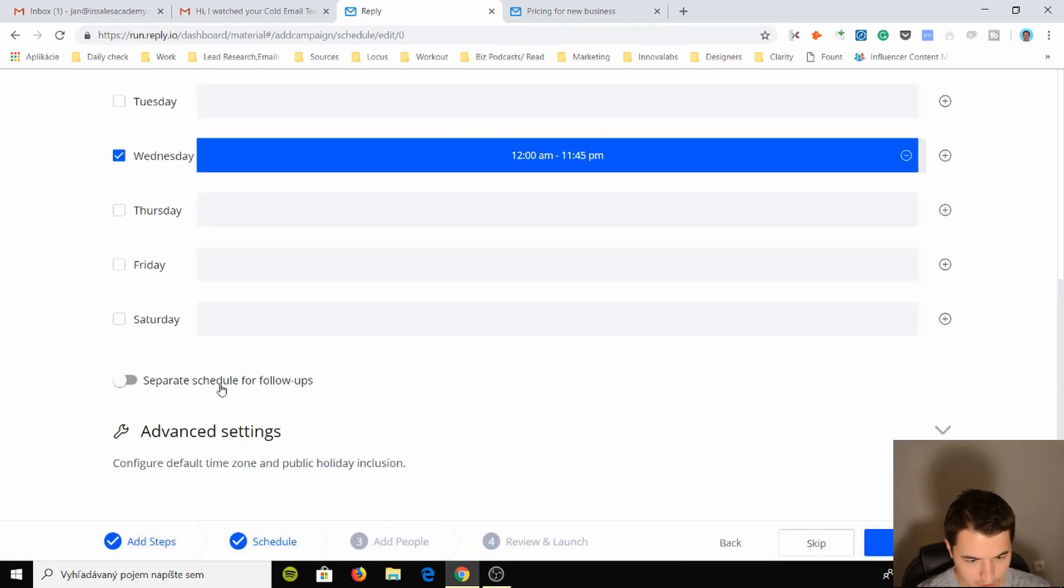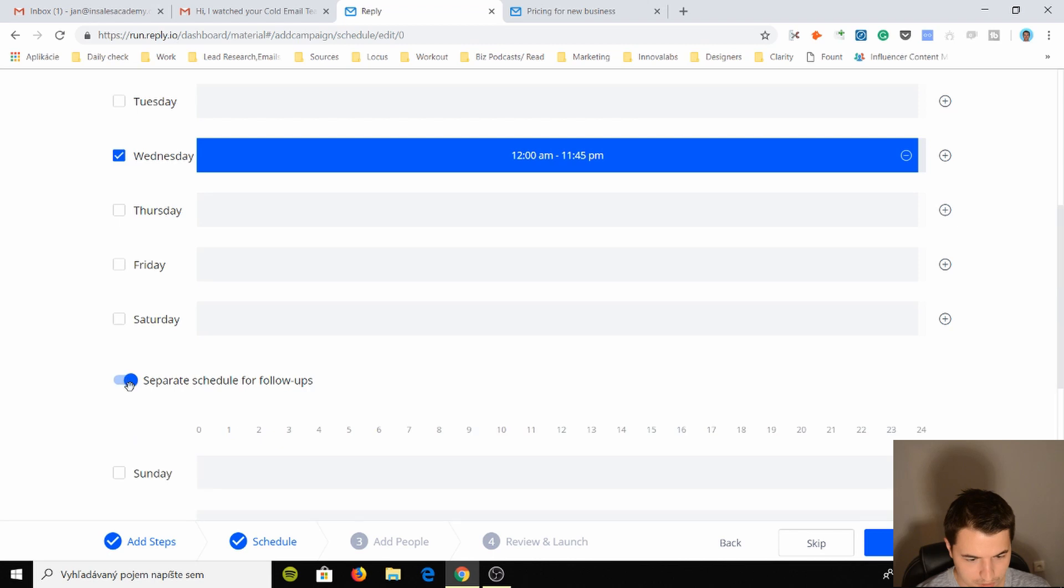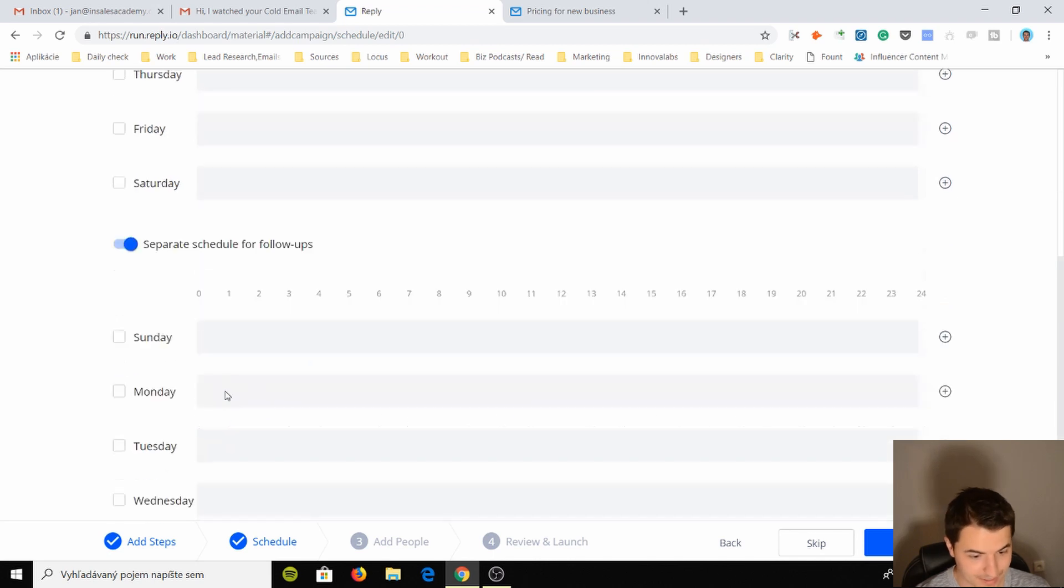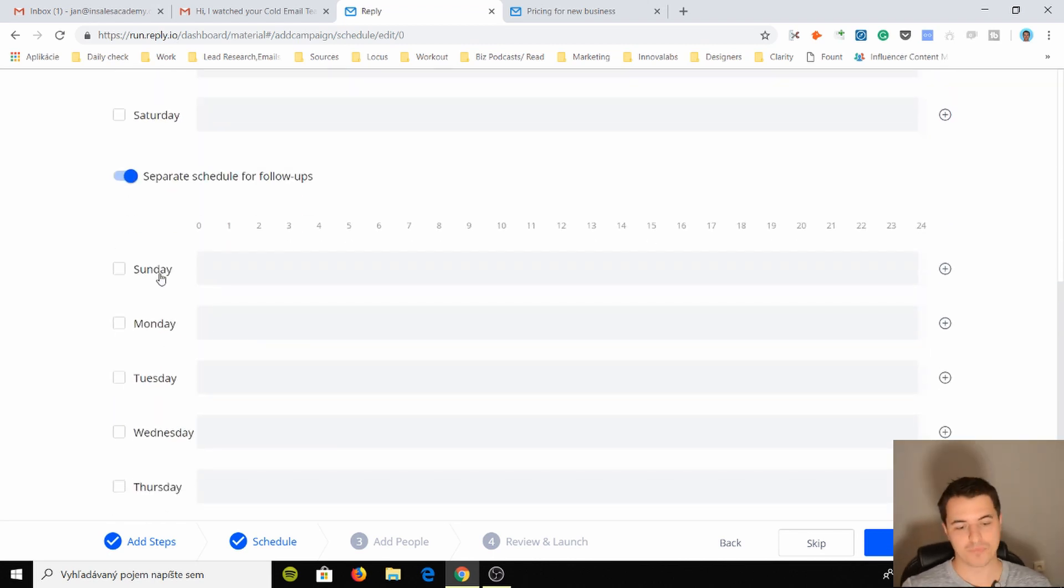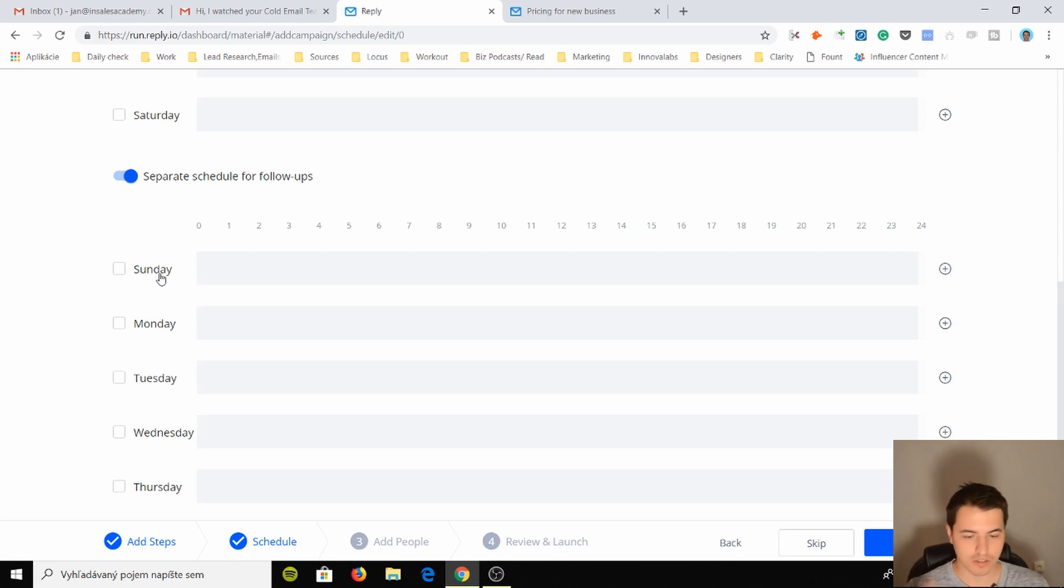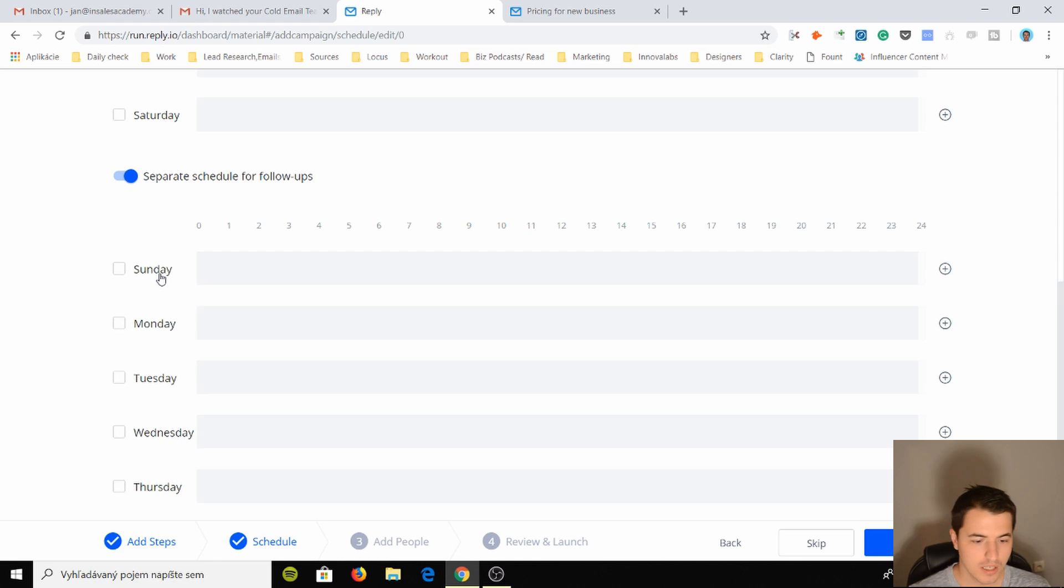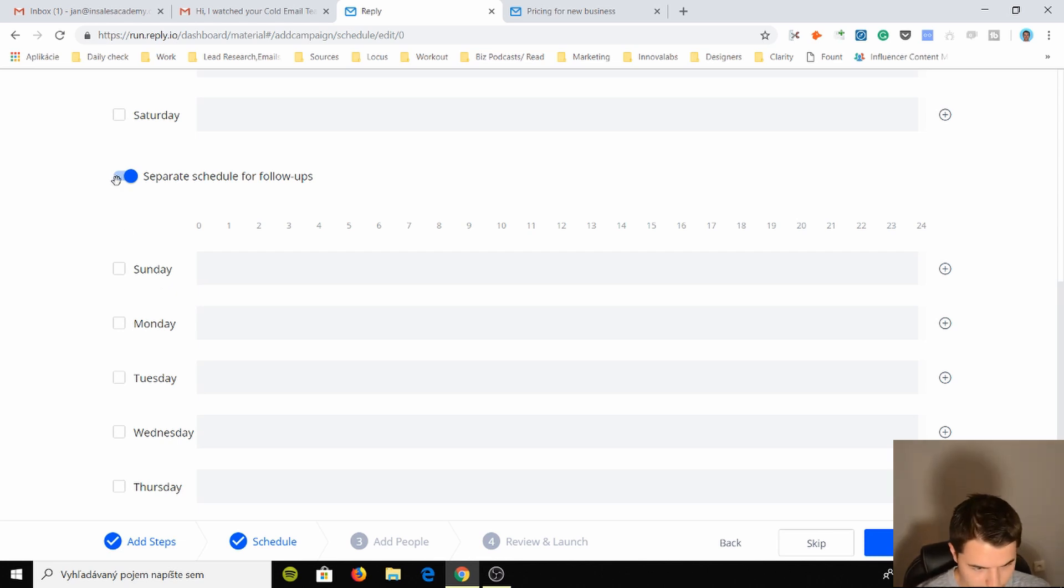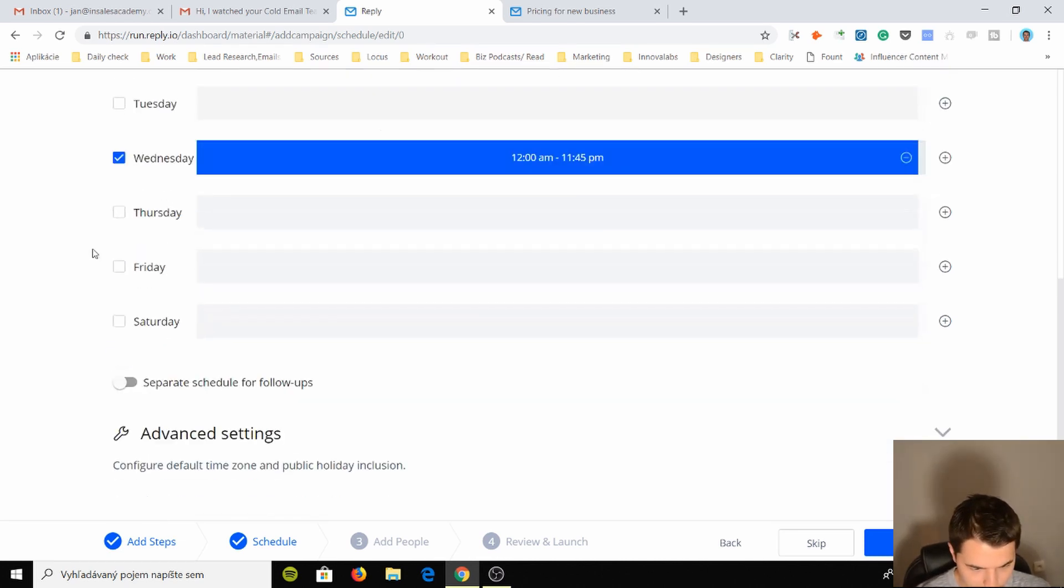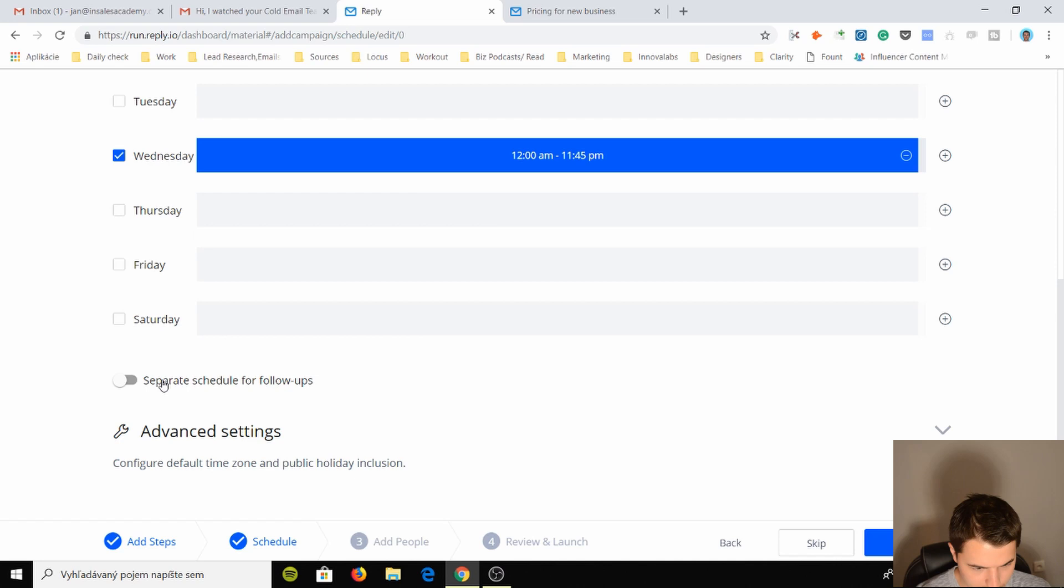Separate schedule for all ops. I like this. Other tools have this but it's not very clean and nice like this, like a specific page just for scheduling. So I know Woodpecker has it and I don't think Mailshake has it. So this is pretty good. I like this one.